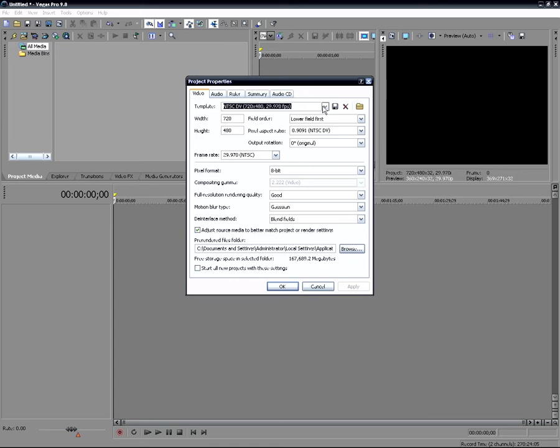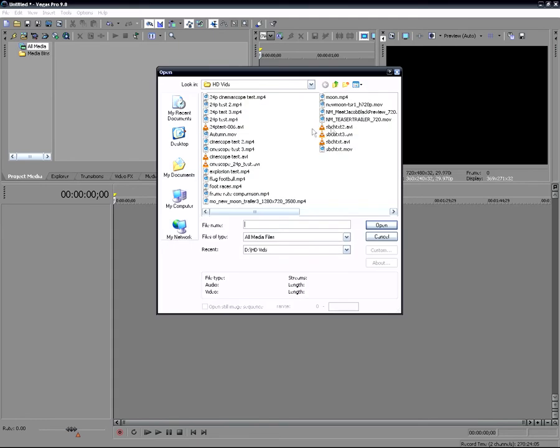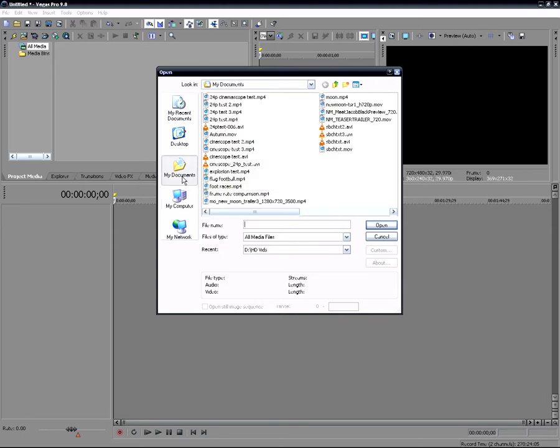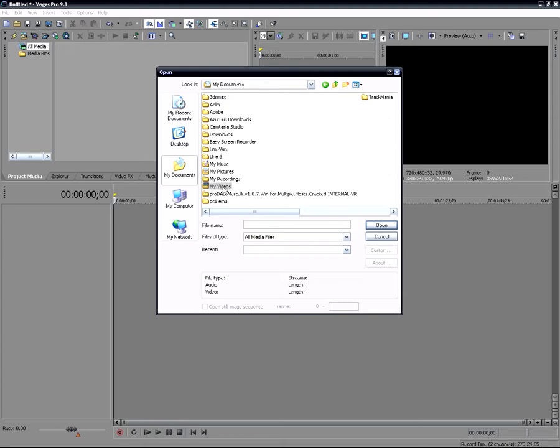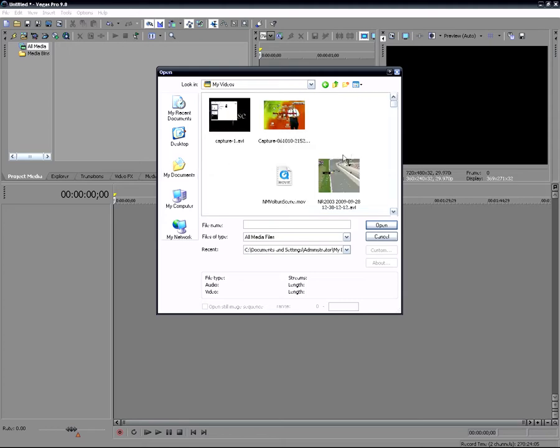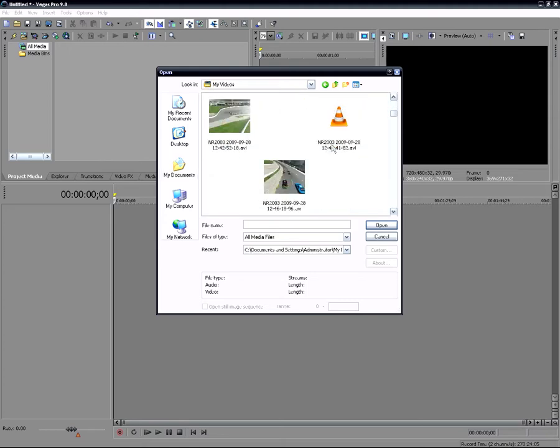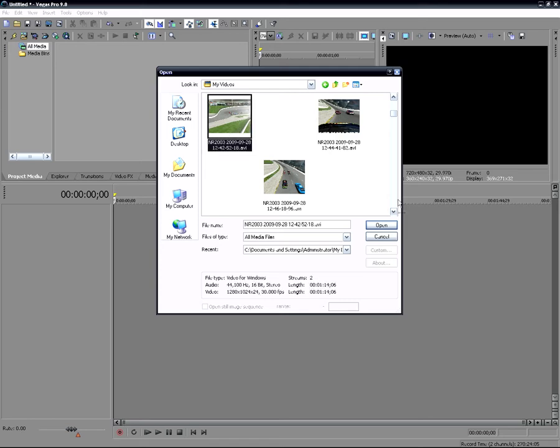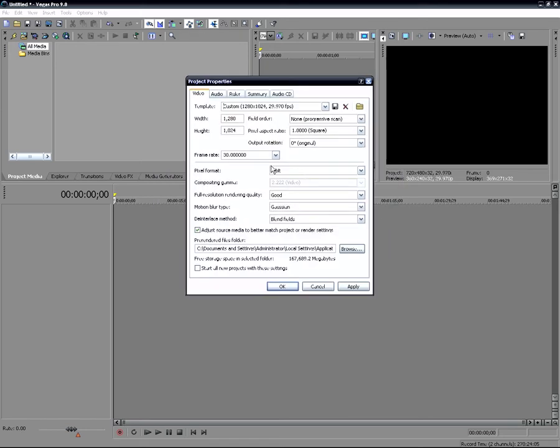Now in Vegas 8 and 9, I'm not sure if it was in 7, but a cool feature in 8 and 9 is this over here that says match media settings. You can click this and it will bring up a folder here and you can go find, let's say, let me find a clip here. Here's some of my NR2003 capture clips, so I'll just choose one of these and put open. And now what that does is it automatically sets all of the settings to match that clip. And if I'm going to be working with clips that are identical to that, then that's all I need to do.